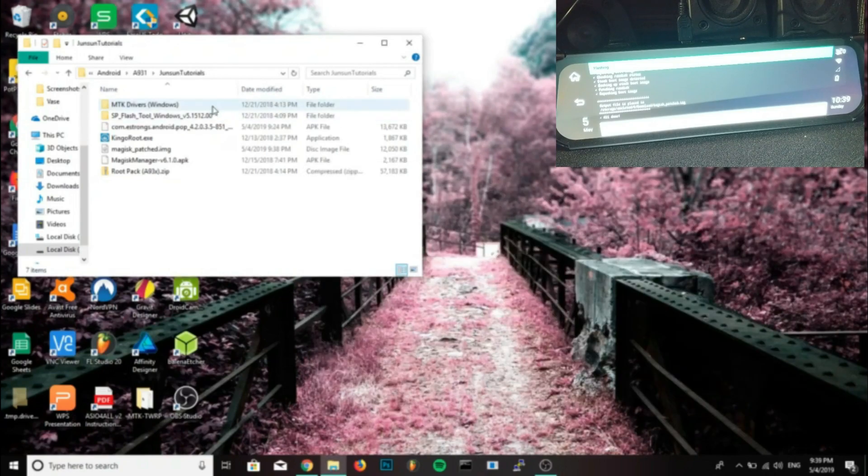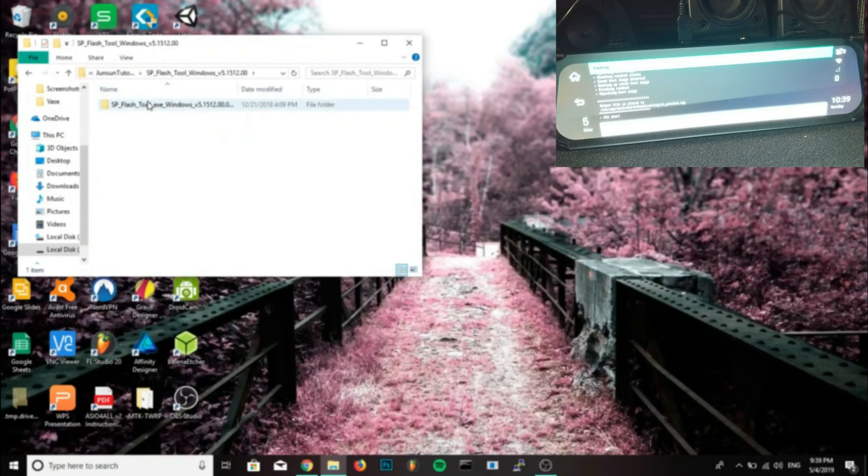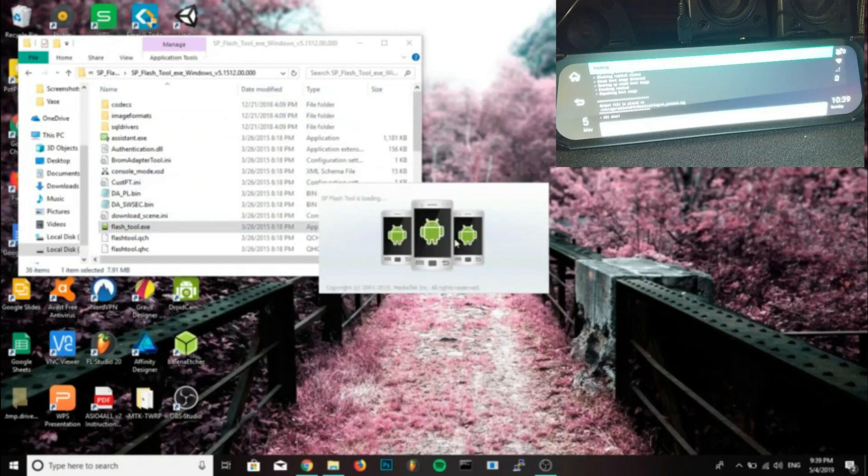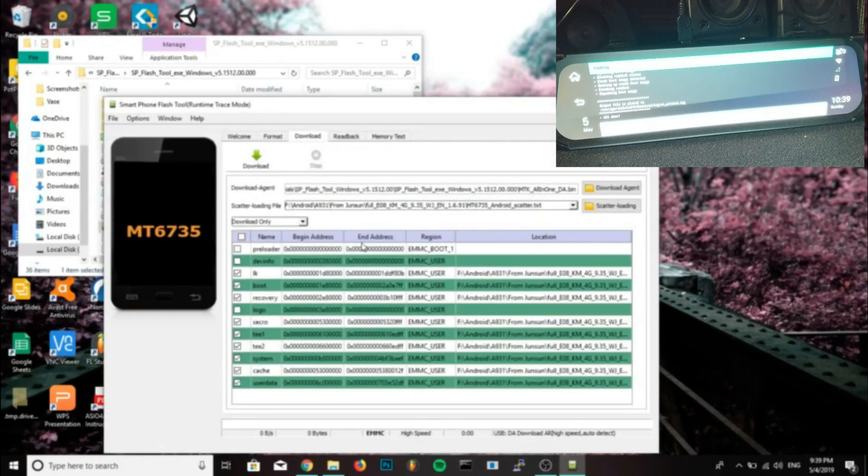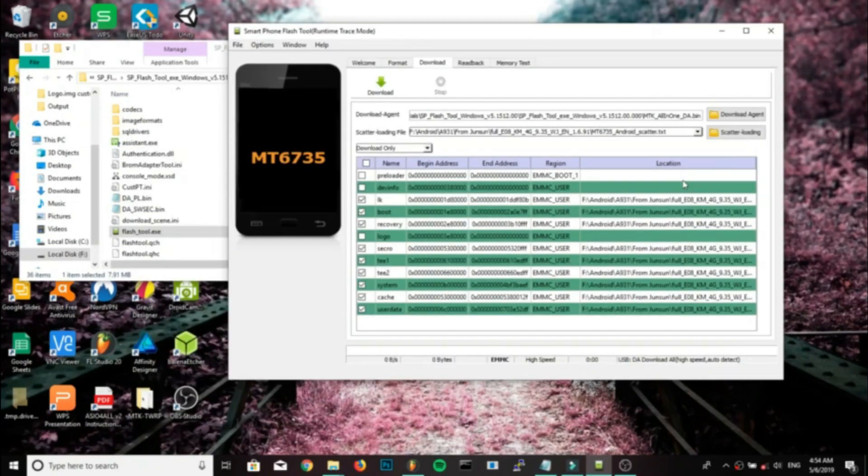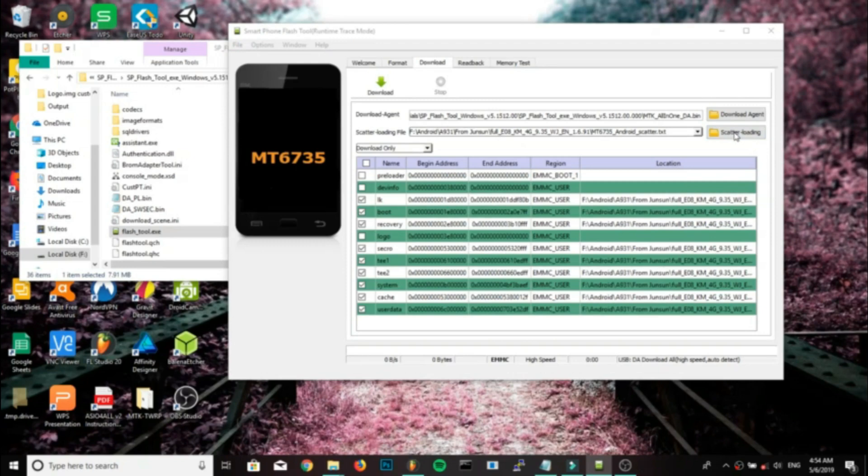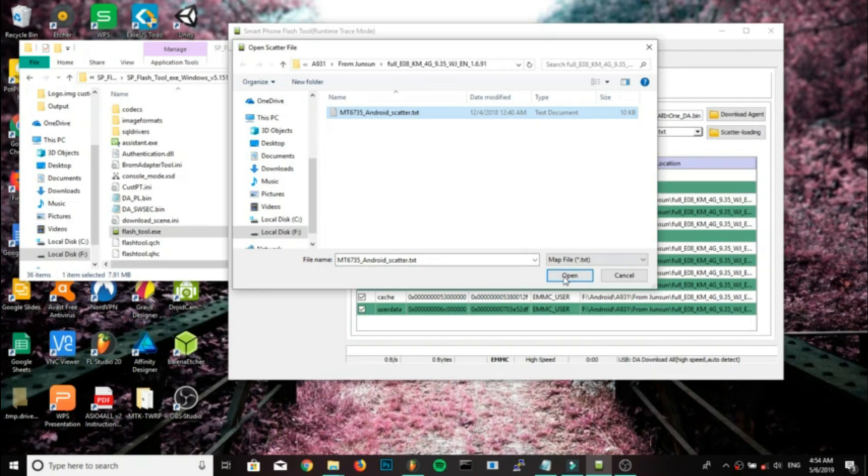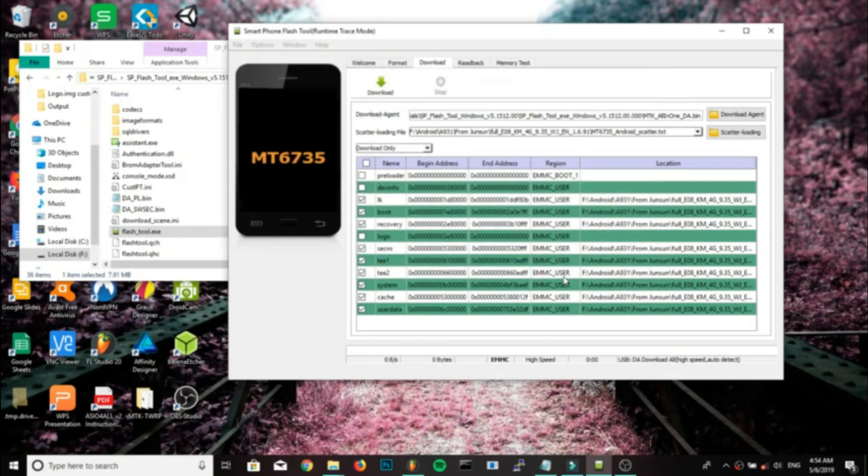Now with that file on our computer, we'll go into SP Flash Tool, which I provided in the root pack zip. Click on the download tab, click scatter file, and pick the scatter file for your device. If you have the same device as me, you can find it in the firmware that I've provided, or if you have a different device you will use your own.